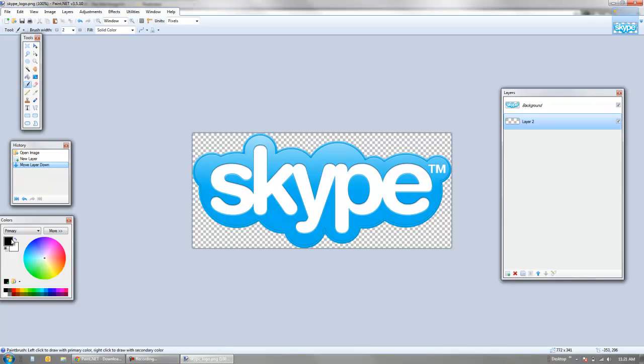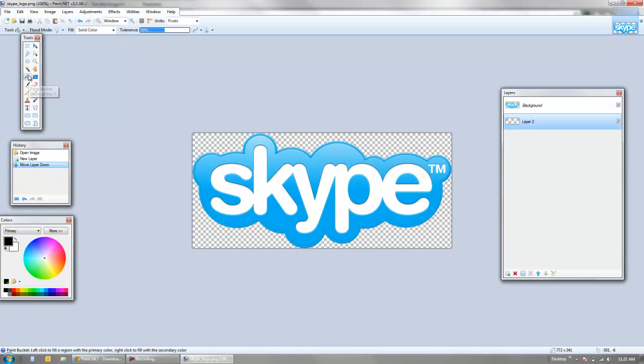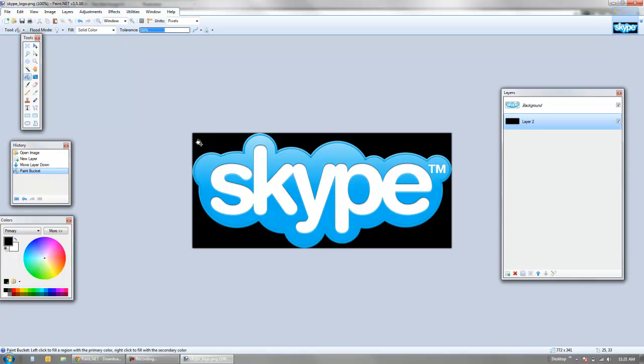Potentially, if we wanted a black background behind the Skype logo, we create a black color here, go up to our paint bucket tool here, and we just click on that background, and immediately we have the black background there.